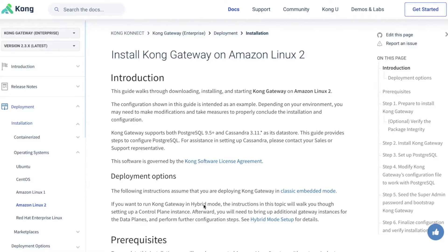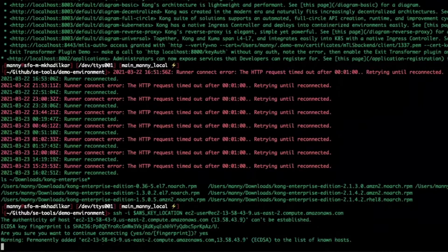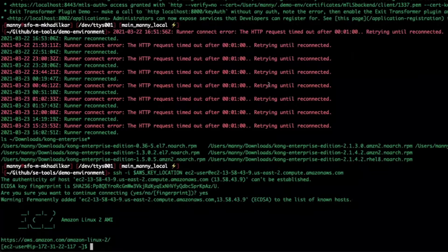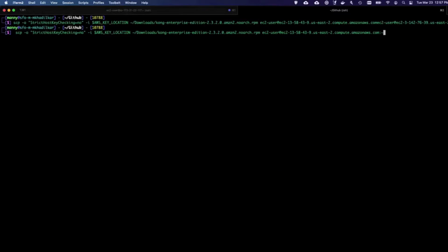This takes me directly to the installation instructions in Kong's documentation with detailed step-by-step instructions. My Amazon EC2 instance is already set up and running, so let me go ahead and connect to it over SSH to install Kong. Okay, I'm now connected.